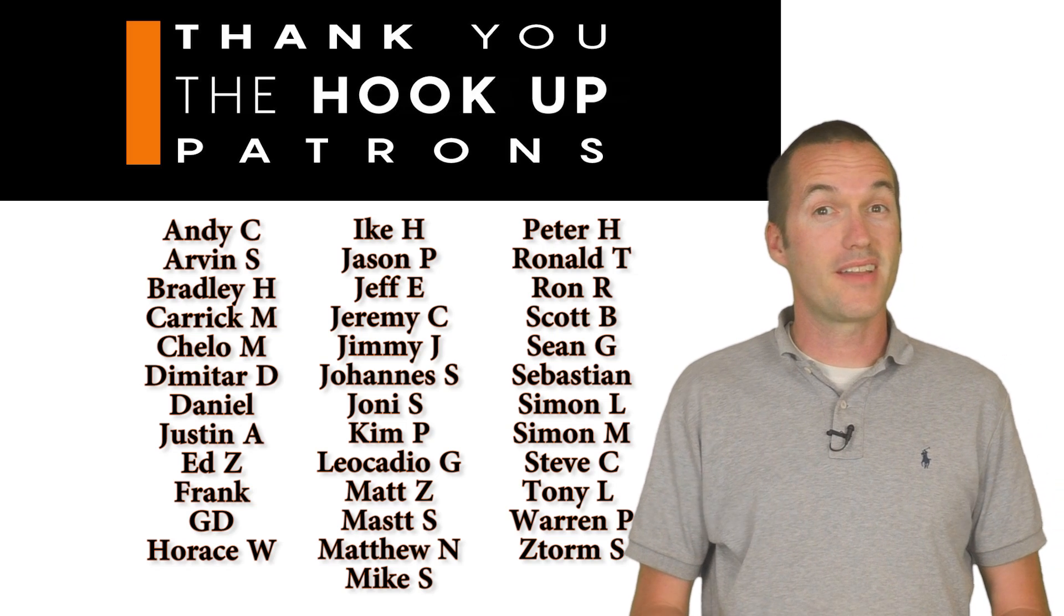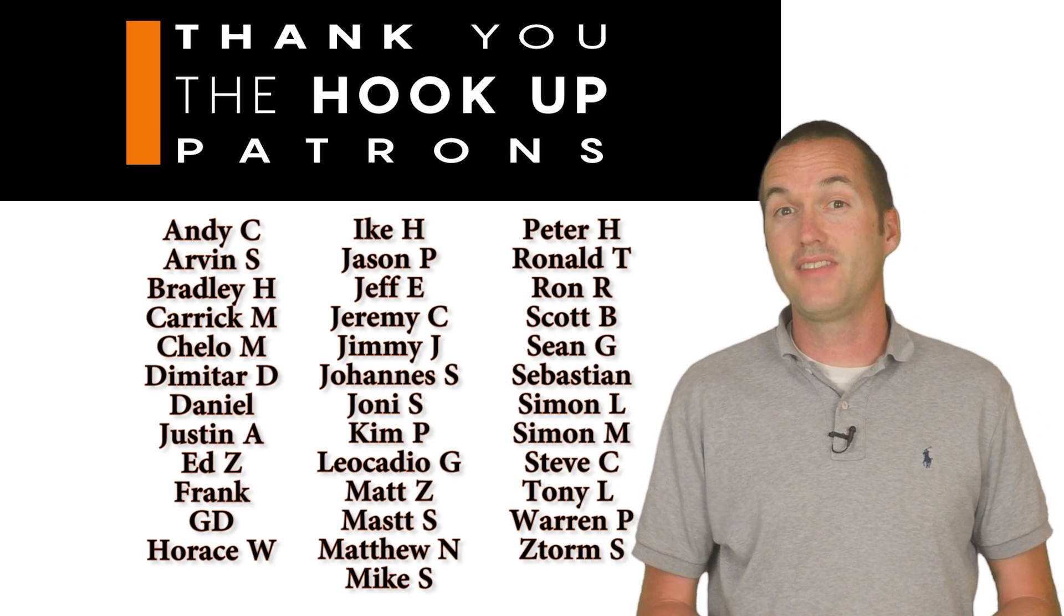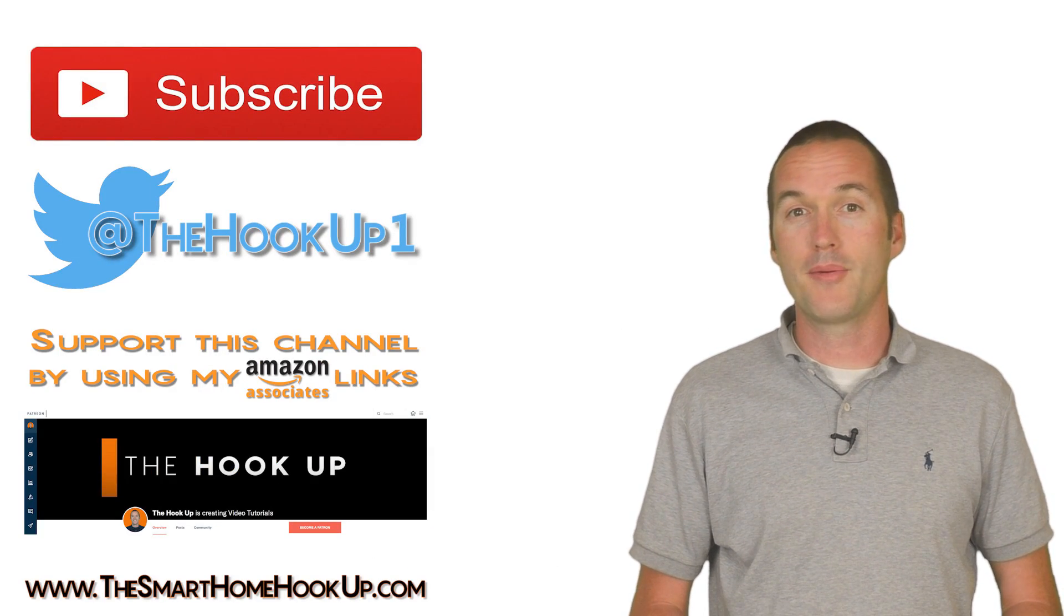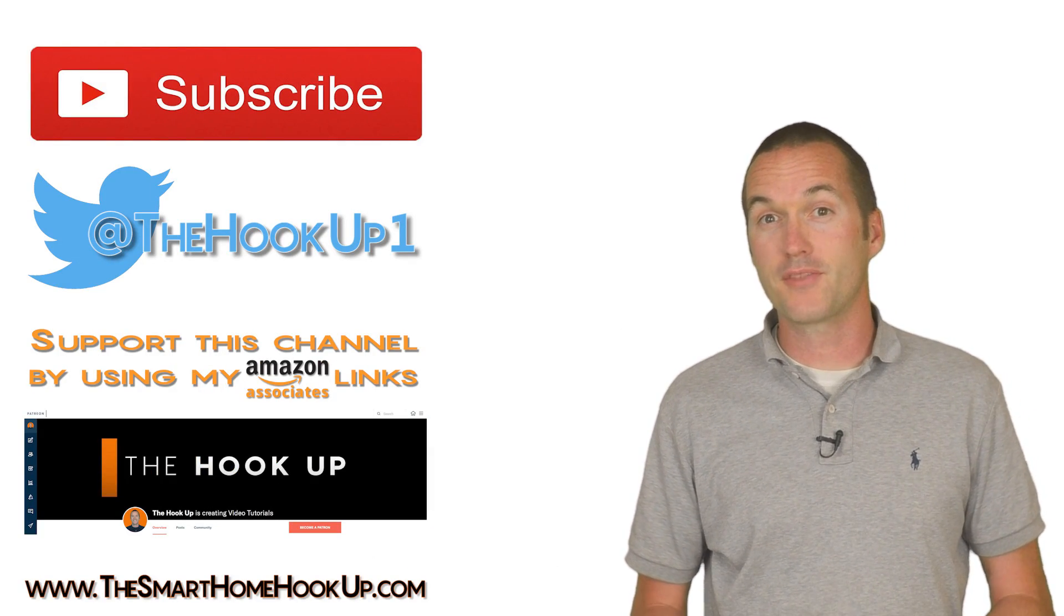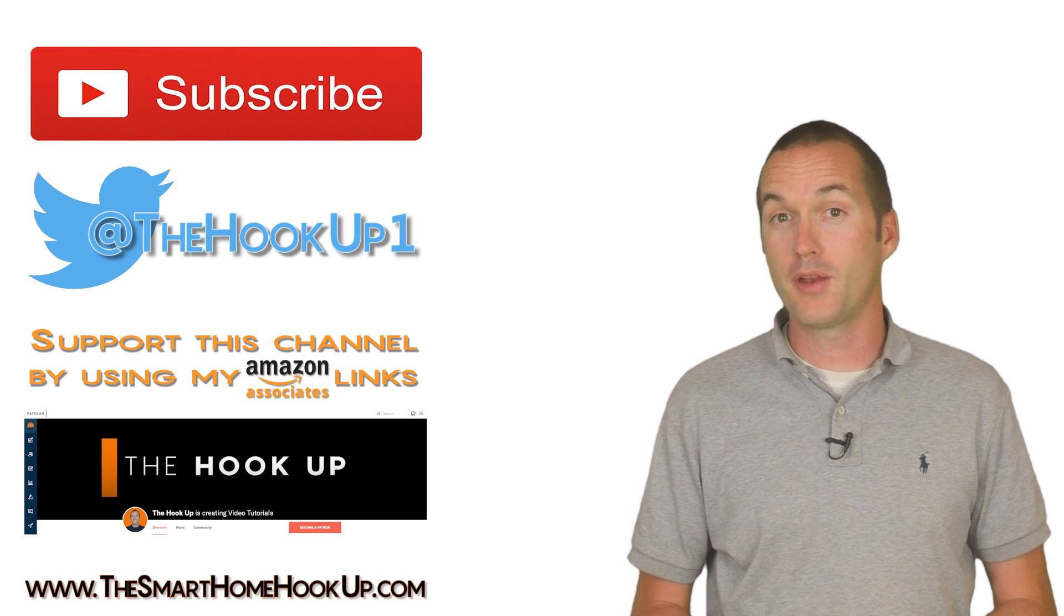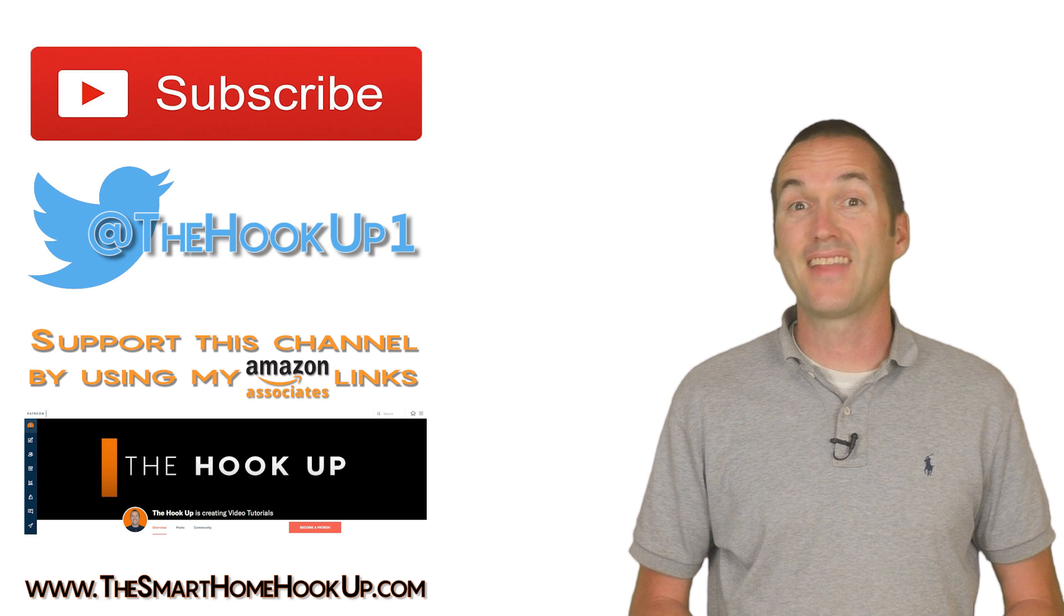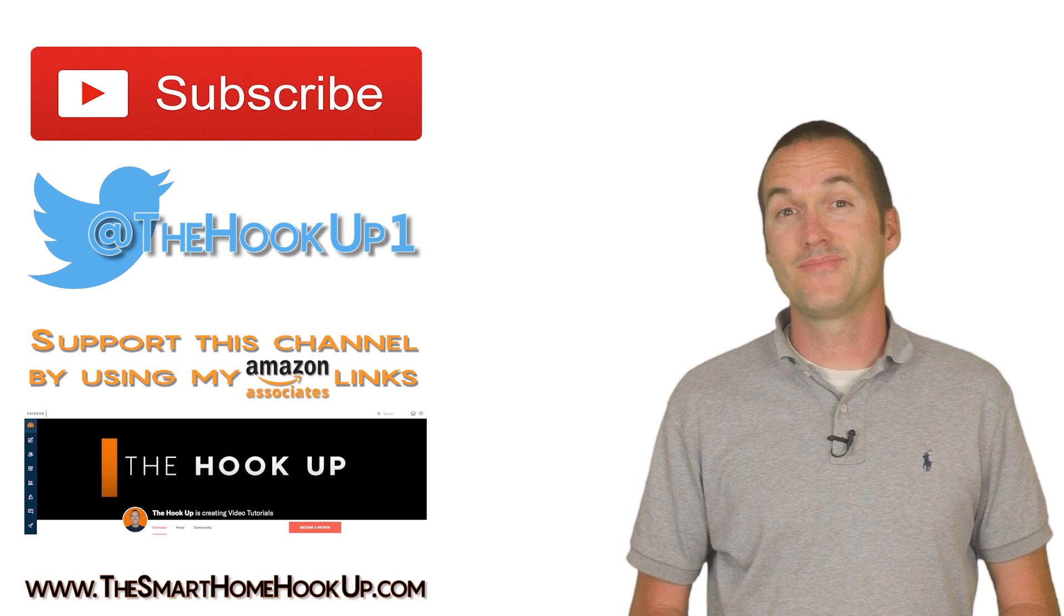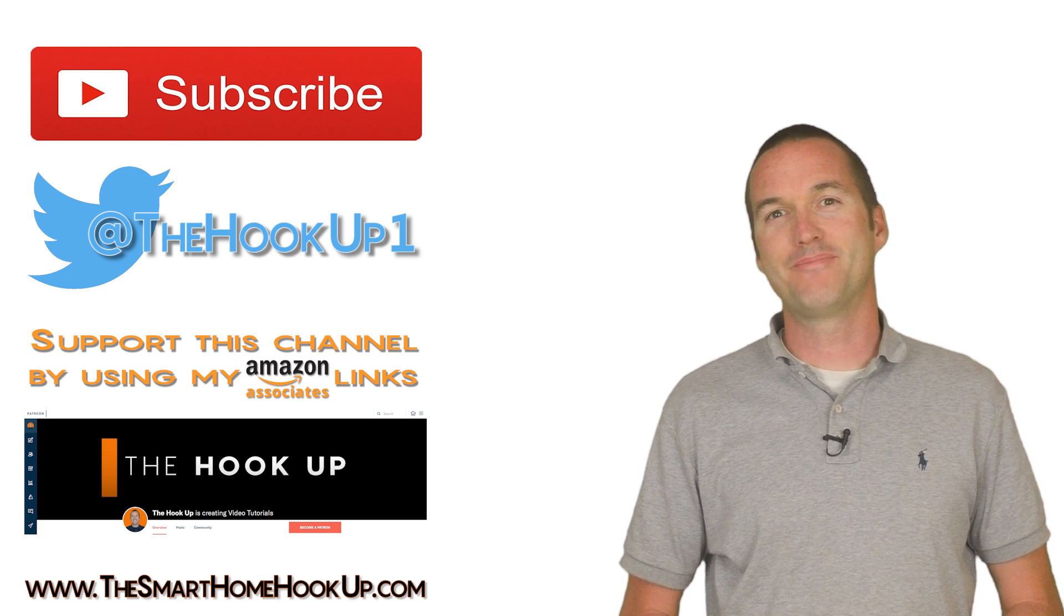I'd also like to say thank you to all my patrons for your continued support of my channel. If I convince you to dive into this project in time for Christmas this year, consider using my Amazon affiliate links from the description. If you have questions about this project, please leave them down in the comments. If you enjoyed this video, please consider subscribing. And as always, thanks for watching the hookup.